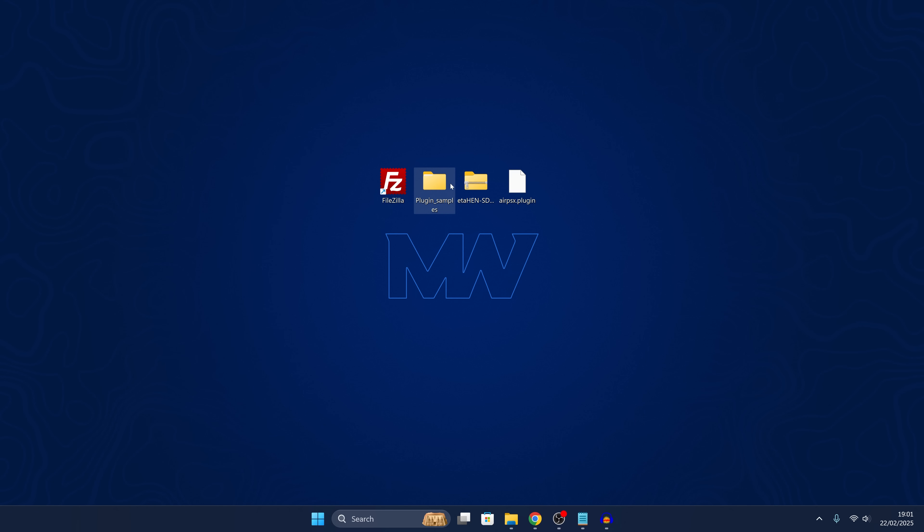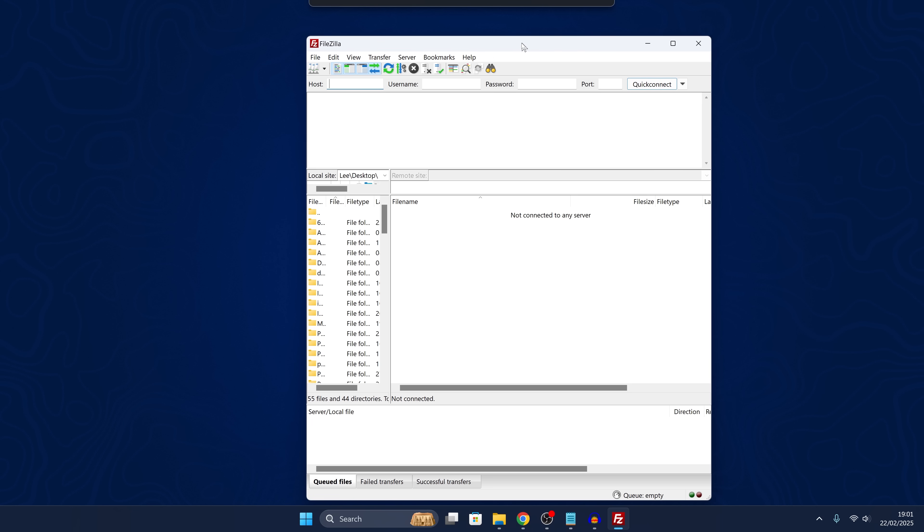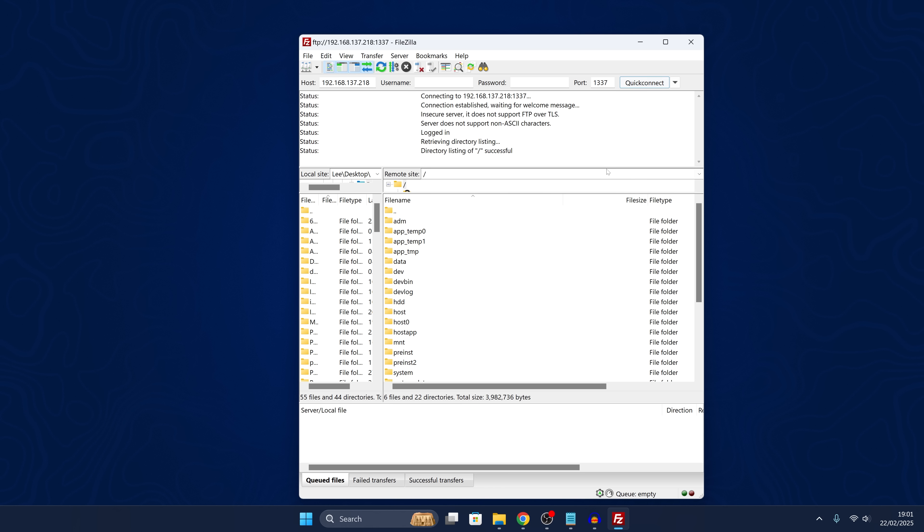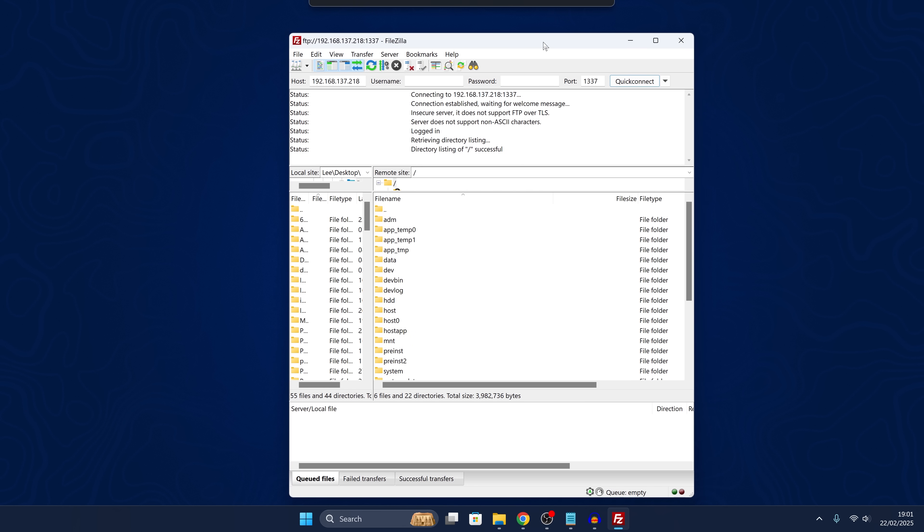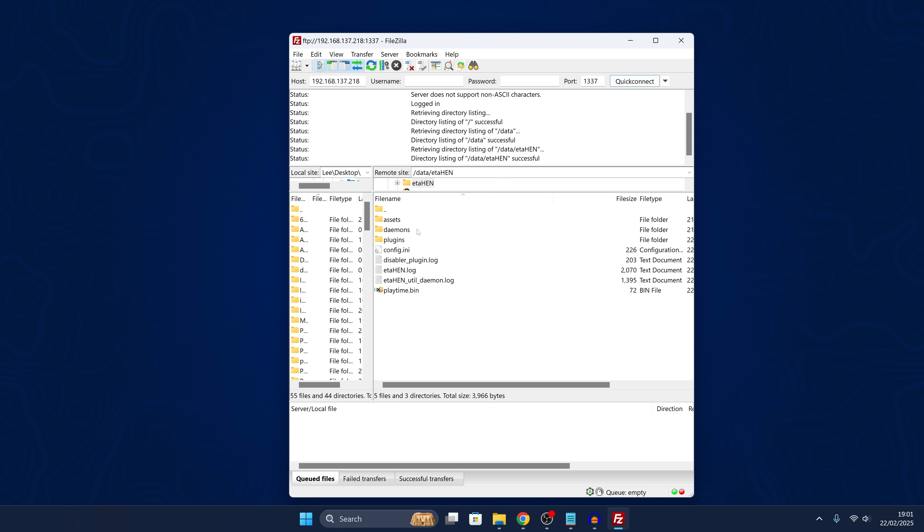We can extract those over to our desktop and then open up an FTP client like FileZilla or WinSCP or FTP from within Windows, whatever you want to use. Then we're going to enter the PS5's IP address in the host box and the port number is going to be 1337 for ETA Hen's FTP. It's 2121 if you're using John Tornblum's FTP. From there, we're going to head into the data folder and then the ETA Hen folder and then we should have a plugins folder in here.